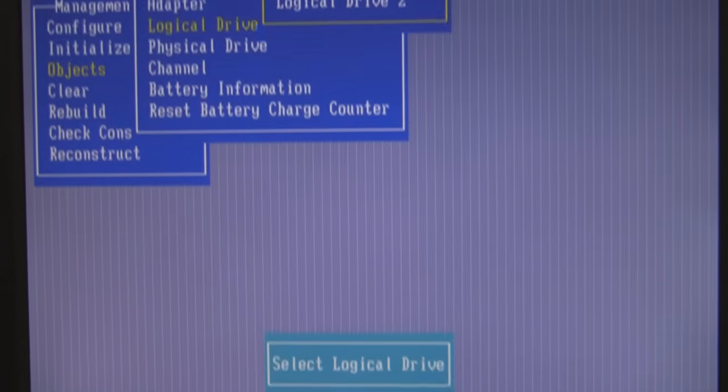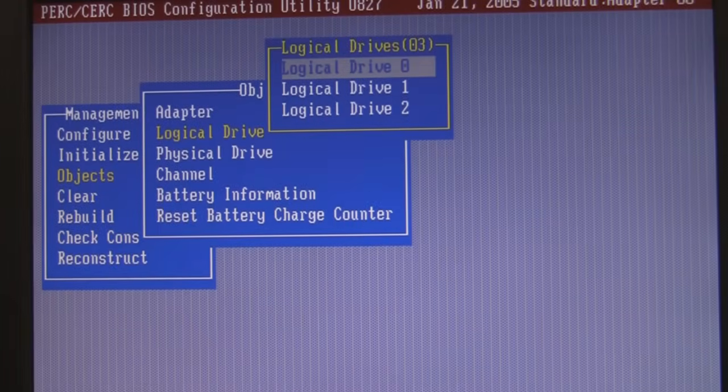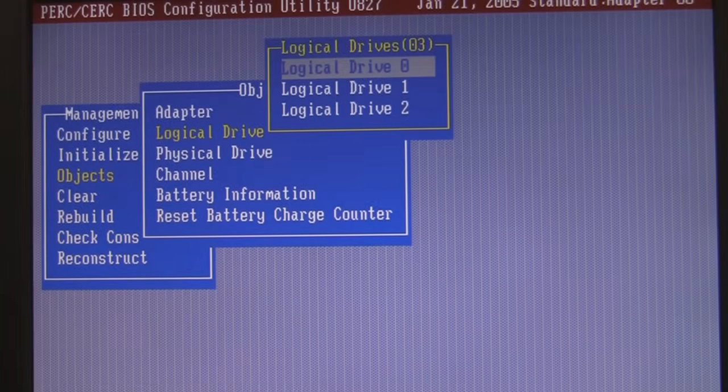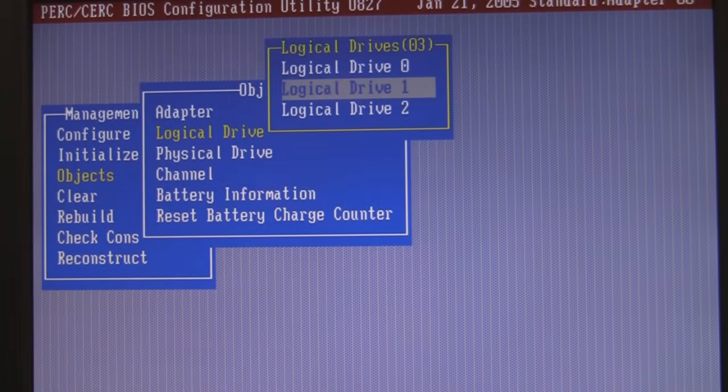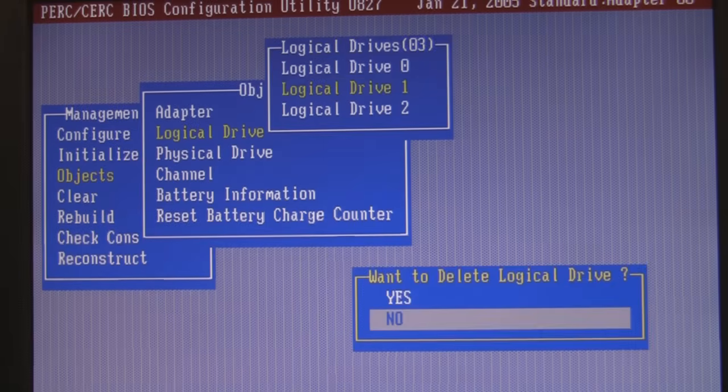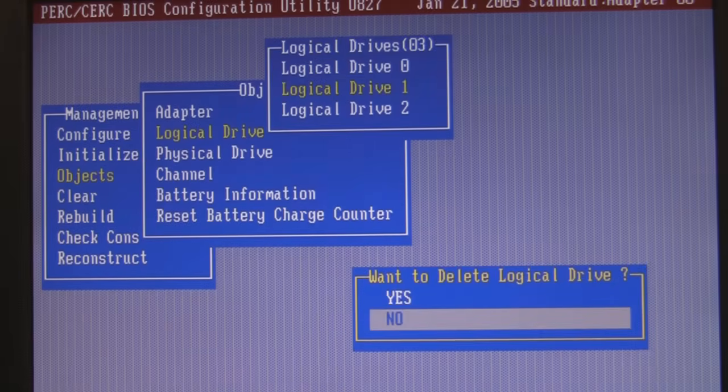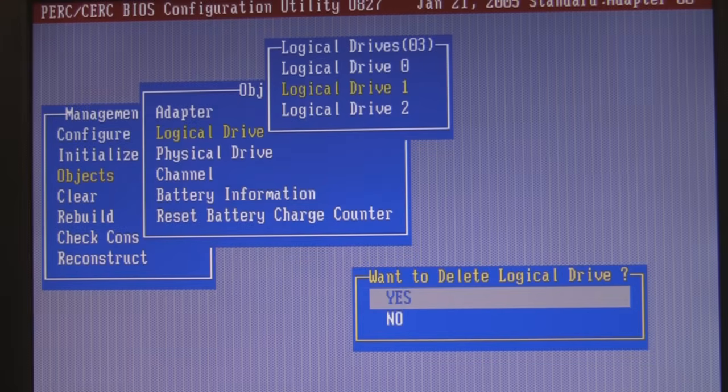Well I definitely do not want to delete logical drive zero. That's my operating system. But I will do that one. So I'm going to highlight it. Hit delete. And it says do you really want to do this? And I say yes.